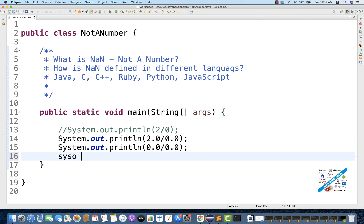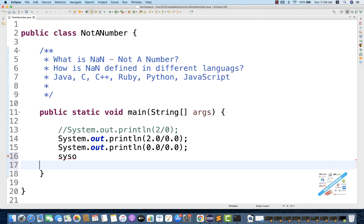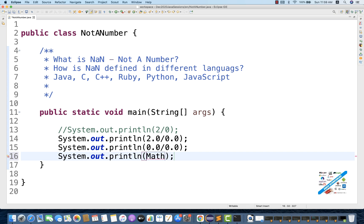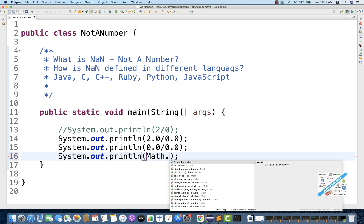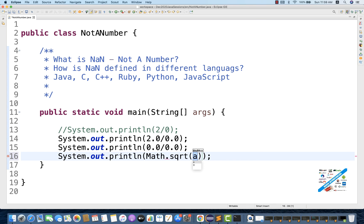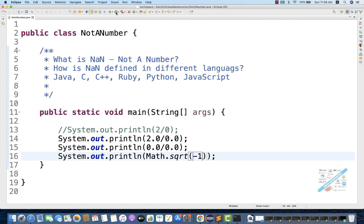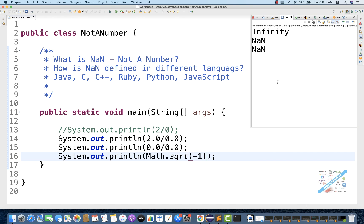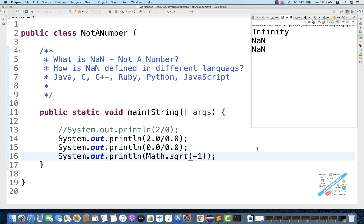Same thing if you write System.out.println and print the square root of minus 1 — I'll use the Math class and write Math.sqrt(-1). The square root of minus 1 will give you NaN. That is not a right number; that is not actually a number.